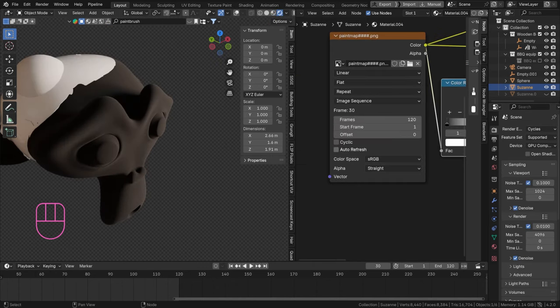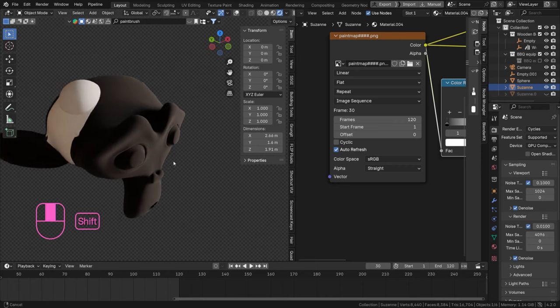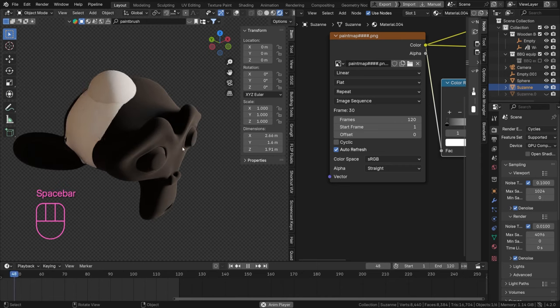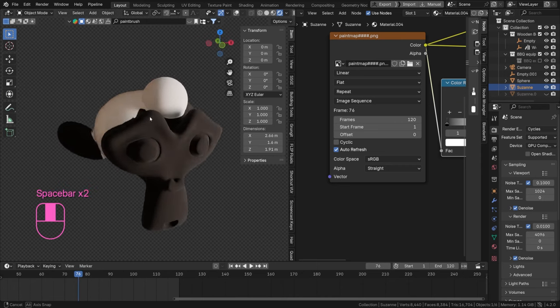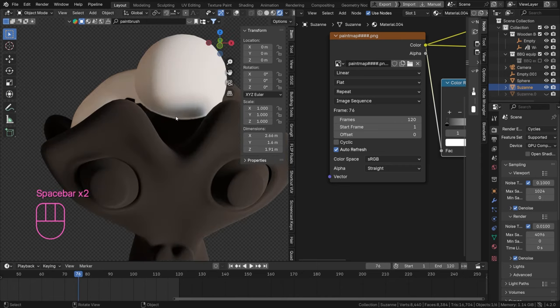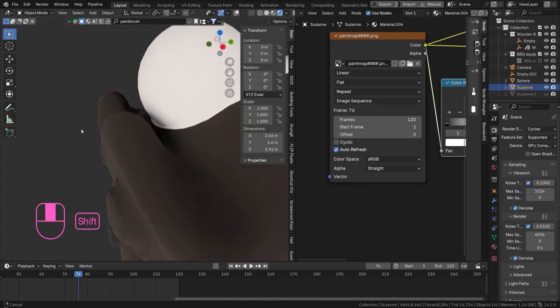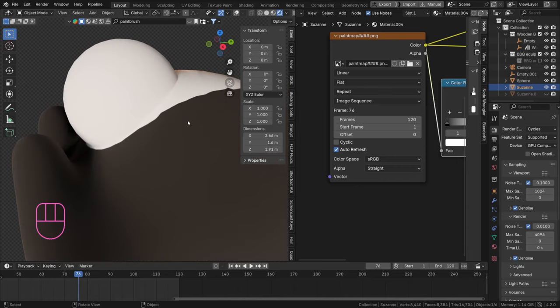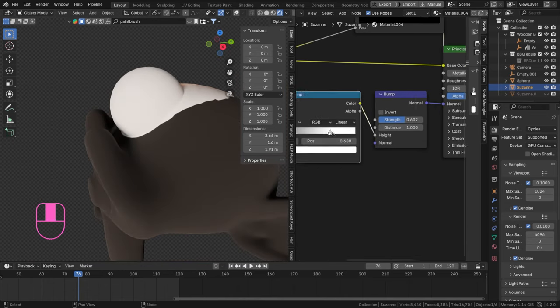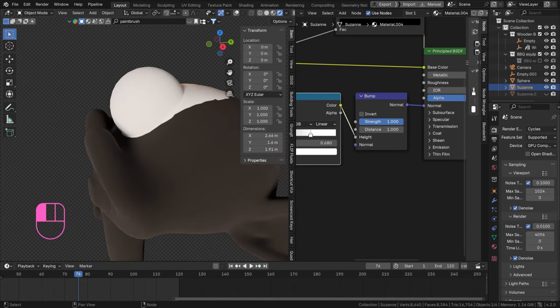Quite nice. Now this is going to look better of course once we're in Cycles, but the initial steps are there. So let's go to Cycles, let's just see how this looks in terms of the bump map and stuff. Enable auto-refresh again.